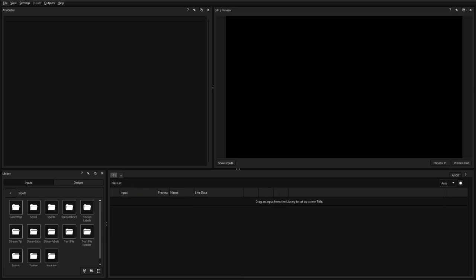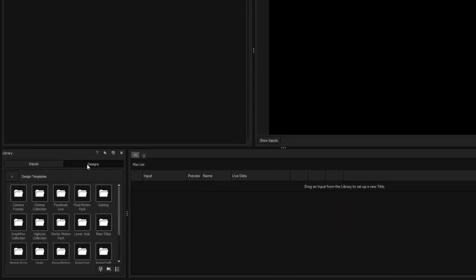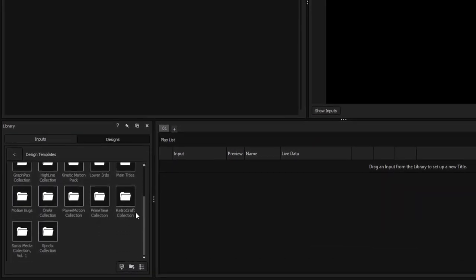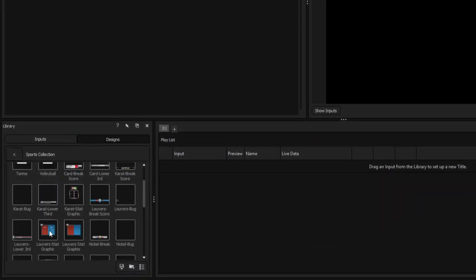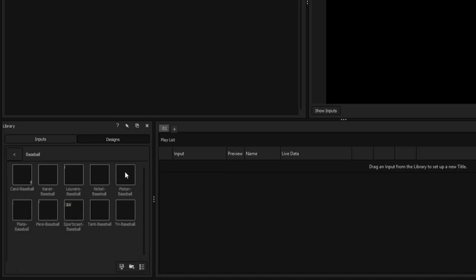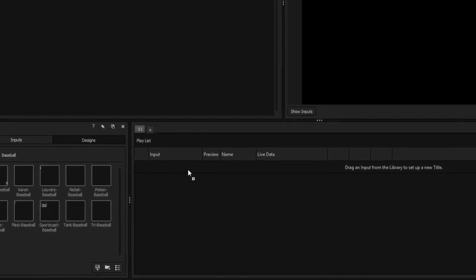Titler Live is capable of reading information from StatCrew XML files and displaying that data onto real-time graphics and scoreboards. To link a StatCrew XML file to a title, such as a scoreboard, first drag a scoreboard from the Designs Library into your playlist.